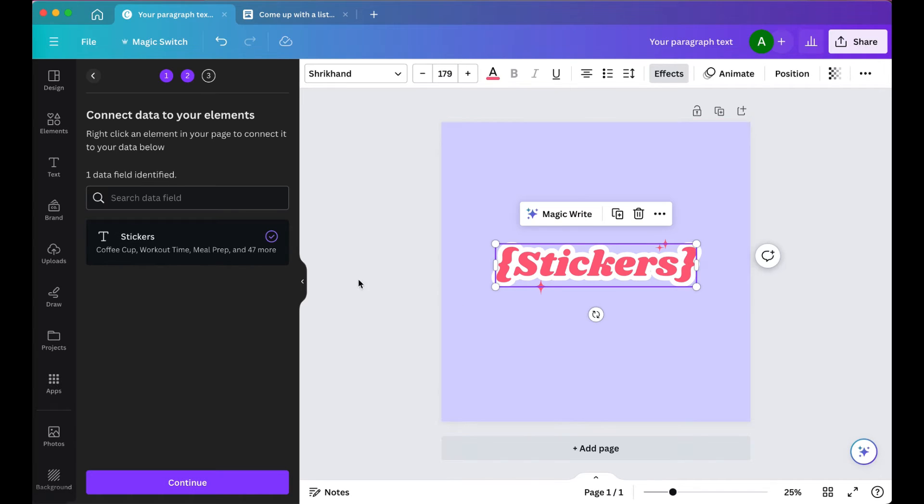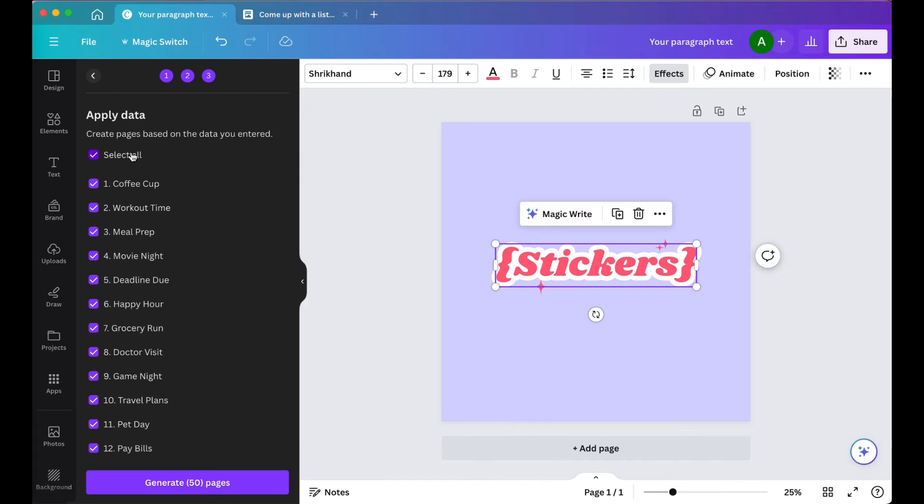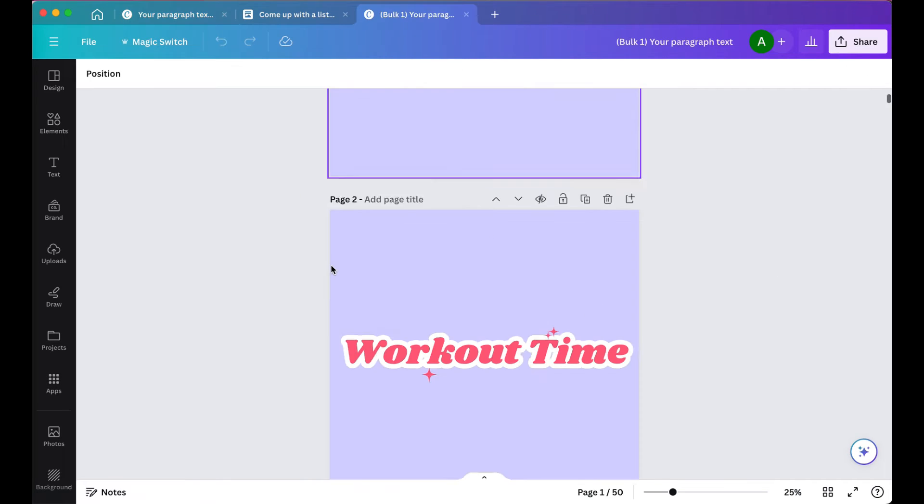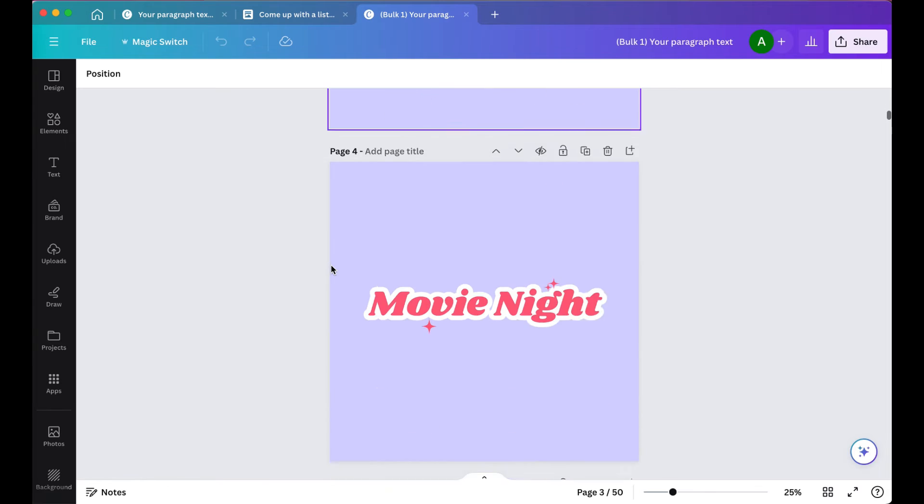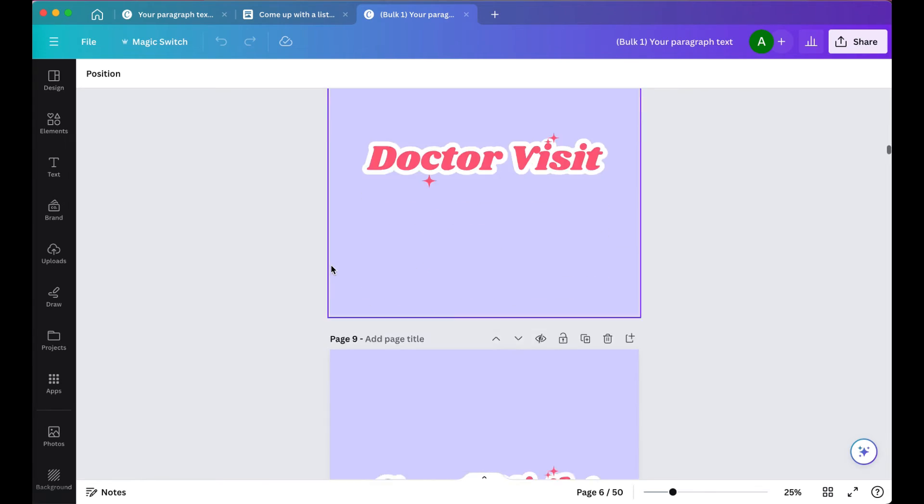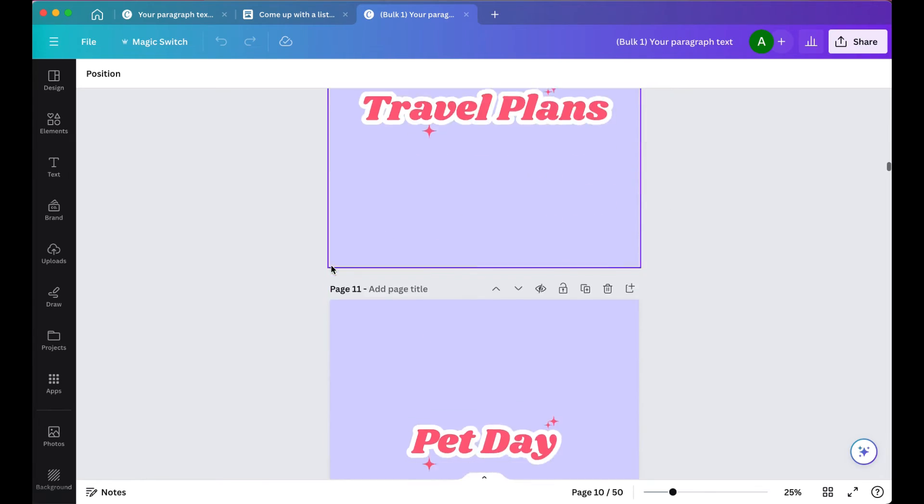And on the left-hand side, we're going to click Continue, and then click Generate. So this will now generate 50 separate pages with each word.